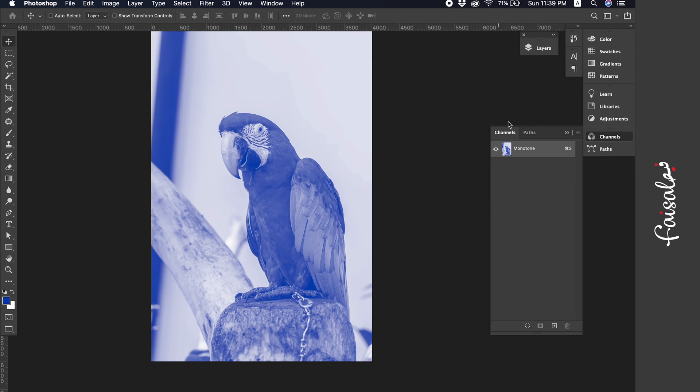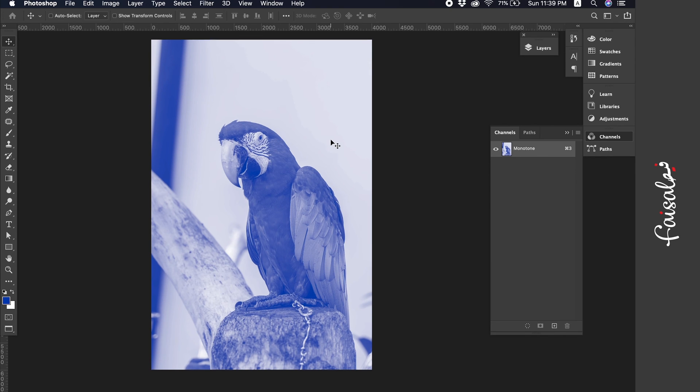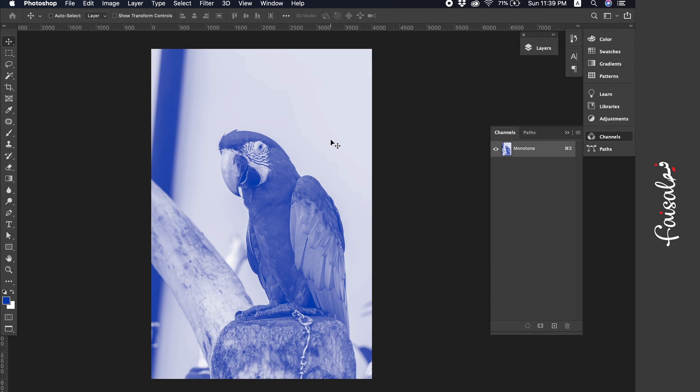Now on the channels panel, you can see the Pantone color name you've chosen. How can I be sure that my method is 100% correct?